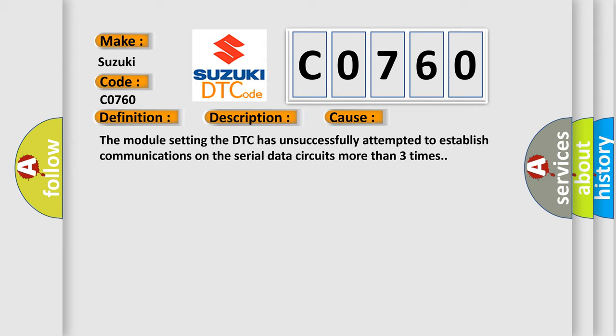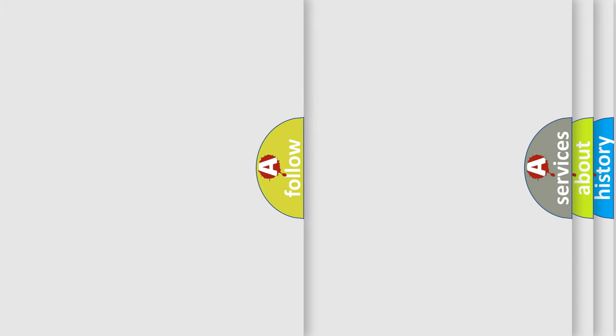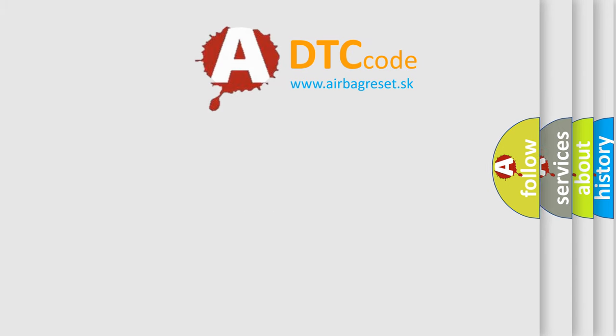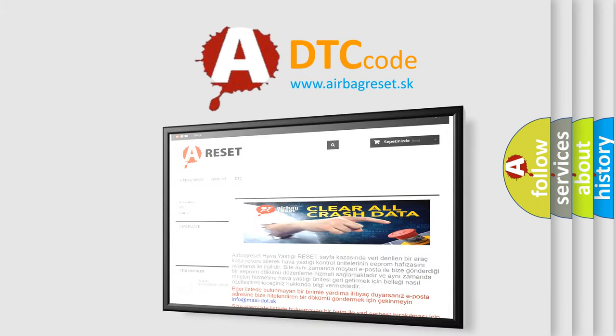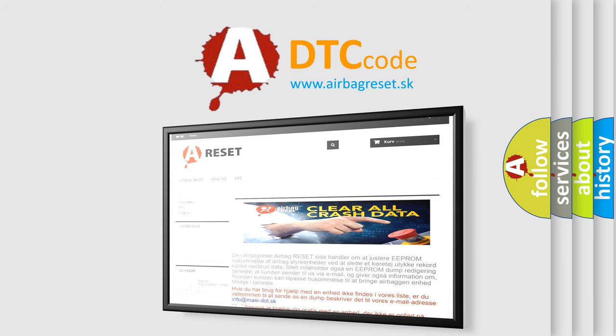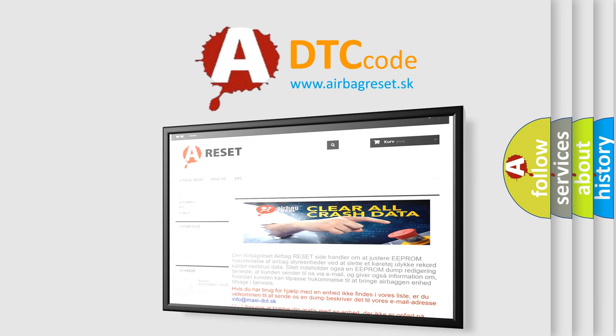The Airbag Reset website aims to provide information in 52 languages. Thank you for your attention and stay tuned for the next video.